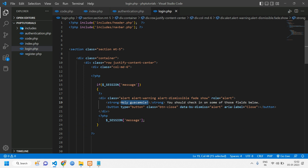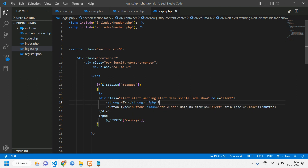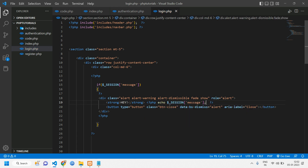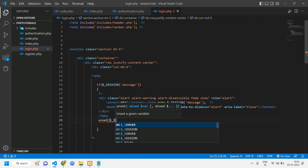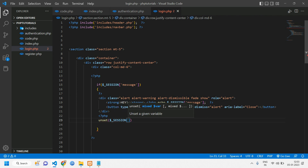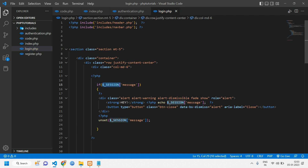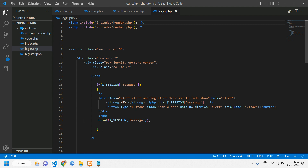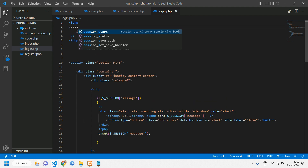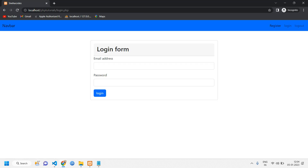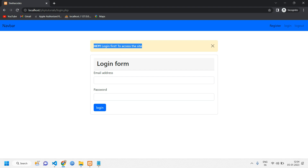We'll restructure the PHP code, cutting and pasting to embed the session message inside the Bootstrap alert. We'll use `echo` to output the session message, and then `unset($_SESSION['message'])` to clear it after displaying. Since we're using session here, we also need to make sure `session_start()` is called at the top of this file.